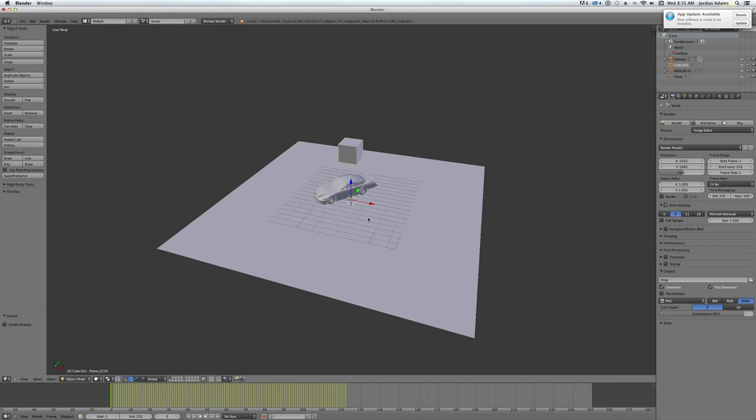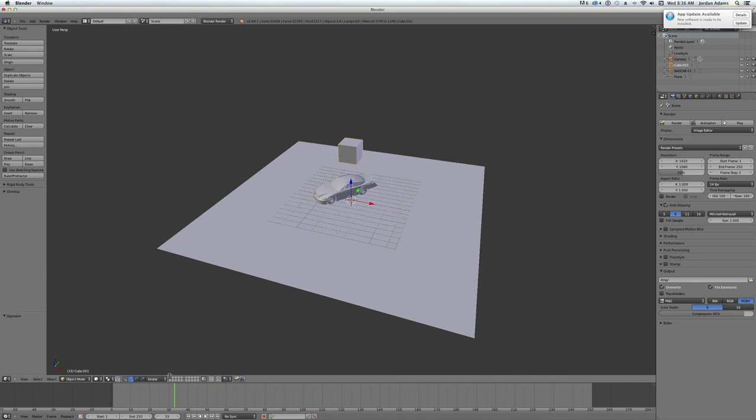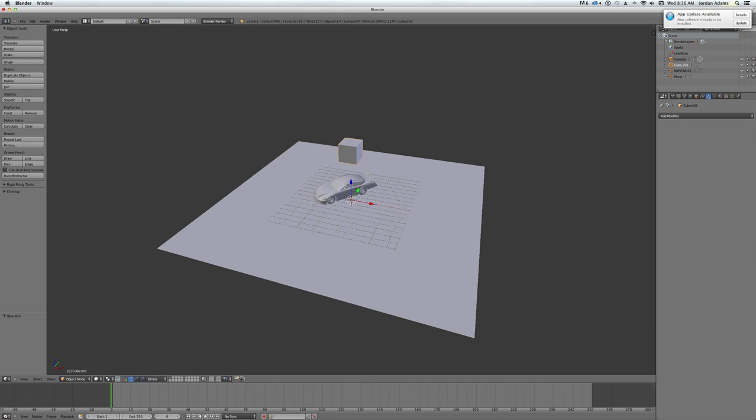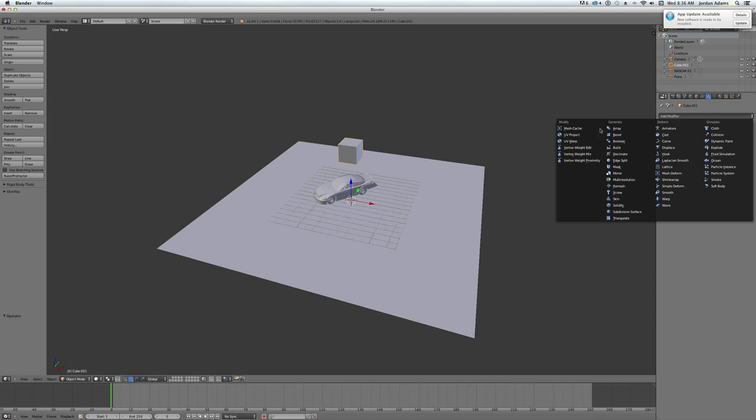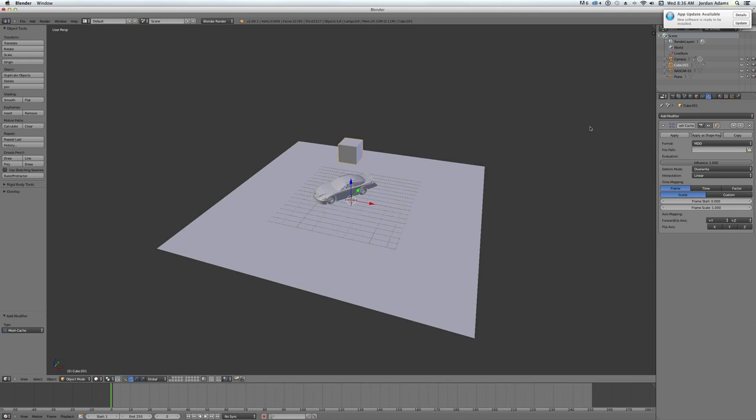What you do is let's get rid of the animation. And now it no longer has animation on it. What you do is click on the cube, go to the modifiers tab. Mesh.